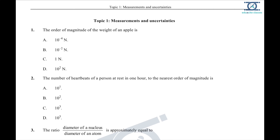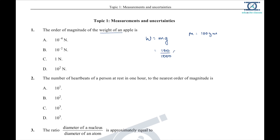Question 1: the order of magnitude of the weight of an apple. Weight is m times g. The average mass of a simple apple is 100 grams. To find the weight: 100 grams converted to kg is 0.1 kg, times 10, which gives 1 Newton.